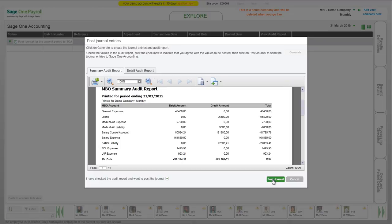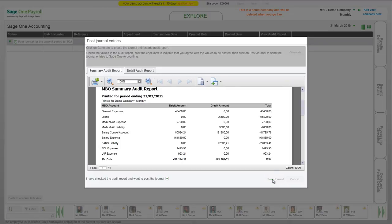This is a direct post to your journal in SageOne Accounting. Ensure that you reconcile before posting the journal.